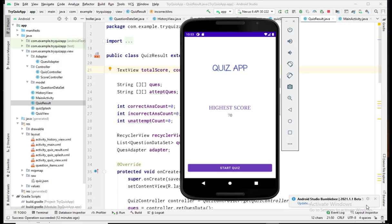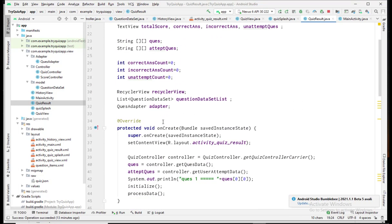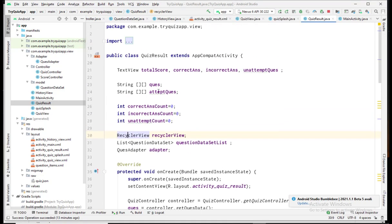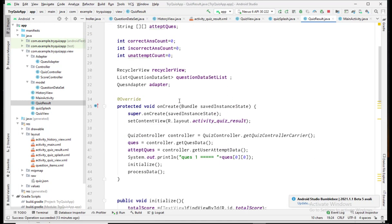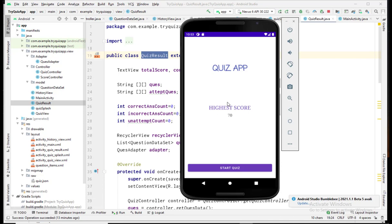This video is about a quiz application in Android Studio. Hello, my name is Sefi and welcome to my channel Coder Logs. I have started the quiz app series and this is the final part of that series. I have completed the code for the quiz app. First, I will show you the quiz app output and then we will go to the code, where I will explain everything in detail.